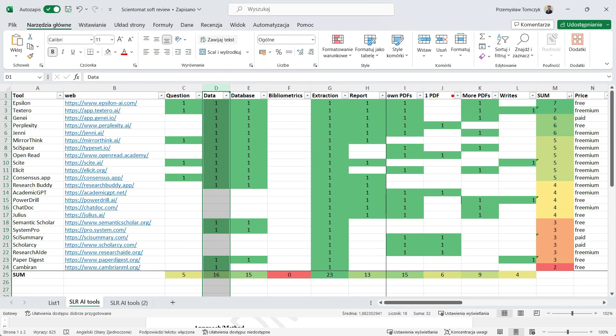When you have a look at column I, you realize that most of the applications allow to upload the PDFs. Some of them allow you to discuss with one PDF at a time, for example, perplexity.